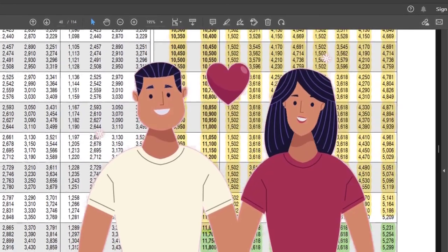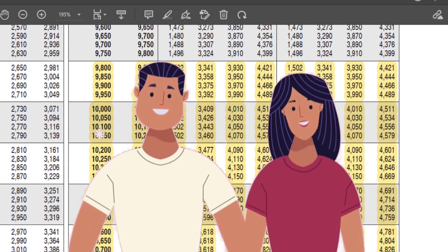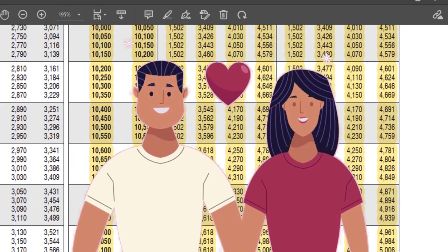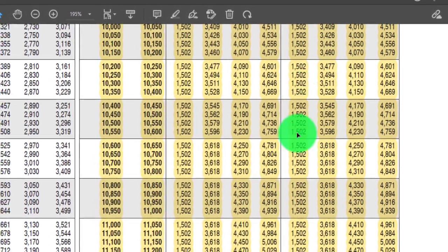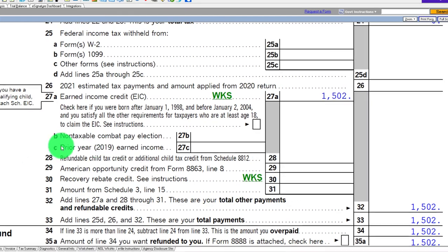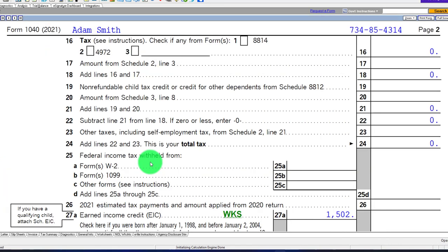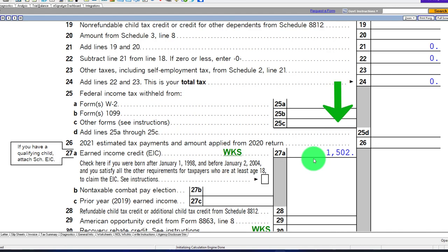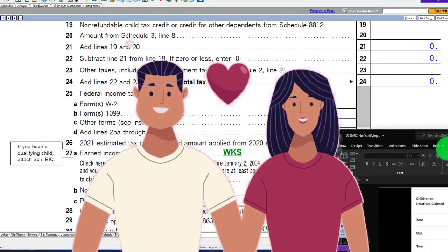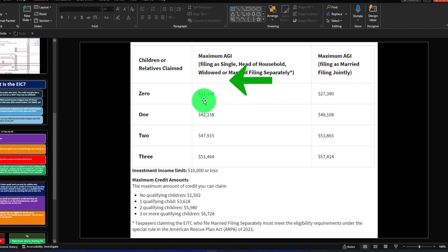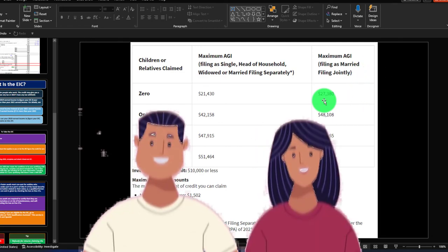Now let's look at a situation where they get married. The same question applies: where does the credit max out when married? It's a bit funny with this credit because it could disincentivize marriage in some cases. For a single filer, the credit is lost above $21,430, but for married filing jointly with no children, the threshold is only $27,380 — not double the single threshold.